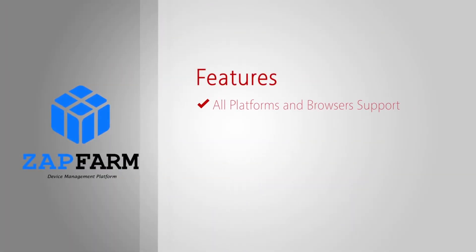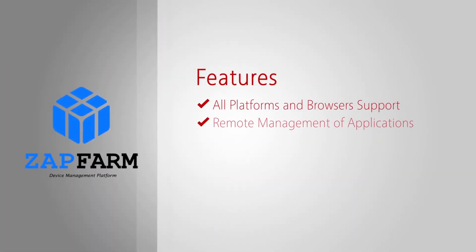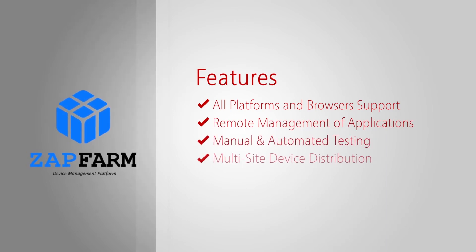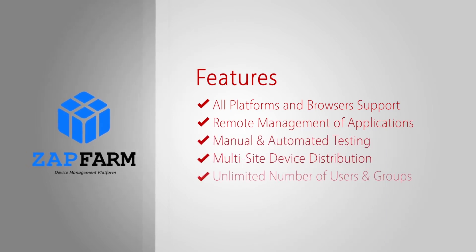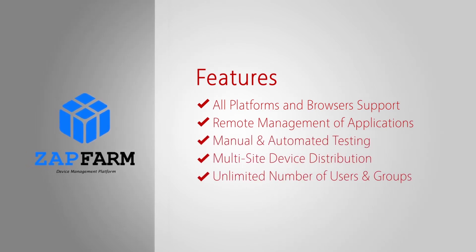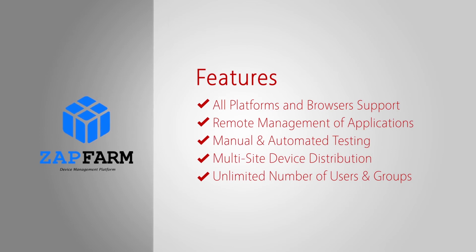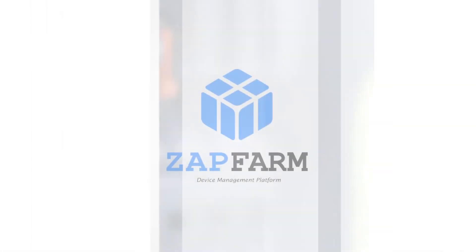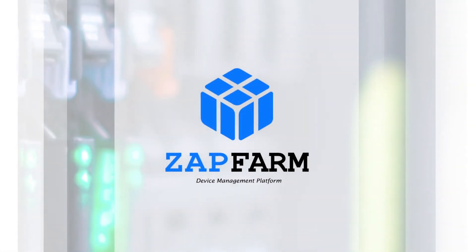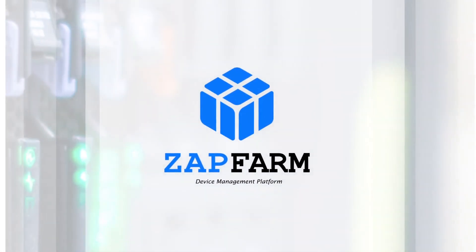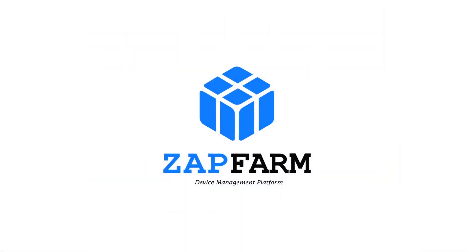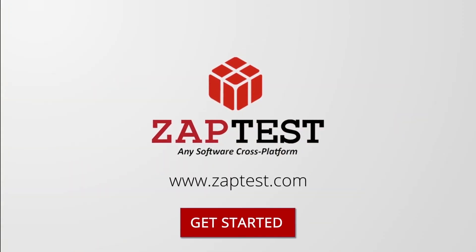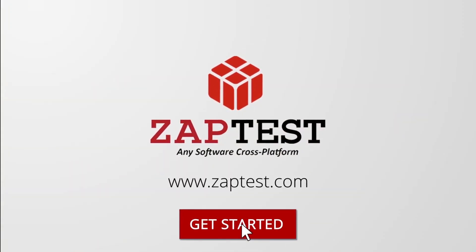Zapfarm supports all the mainstream browsers. And the licensing is device based, so you can have as many users and groups as you need. Visit us at www.zaptest.com today.